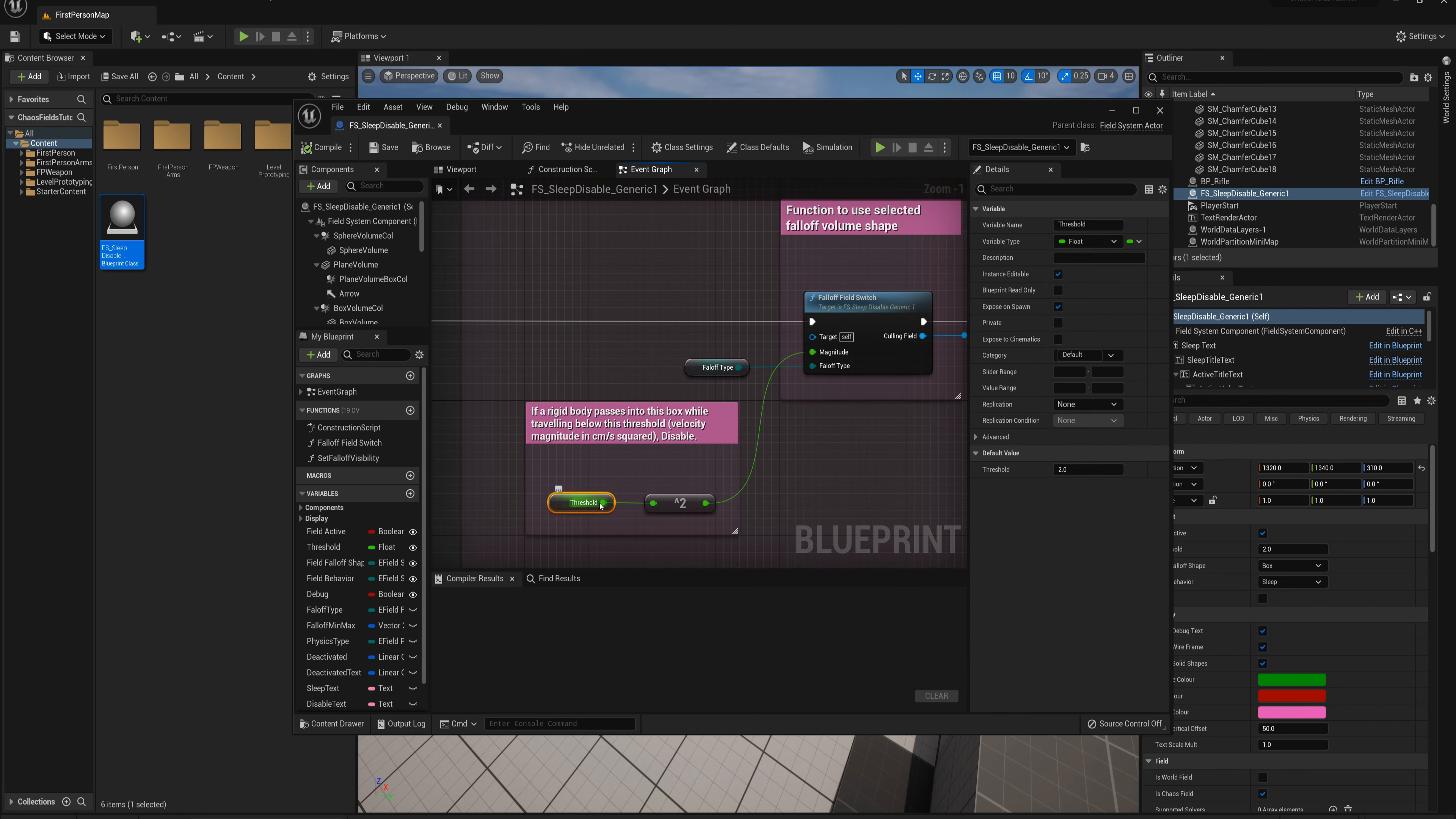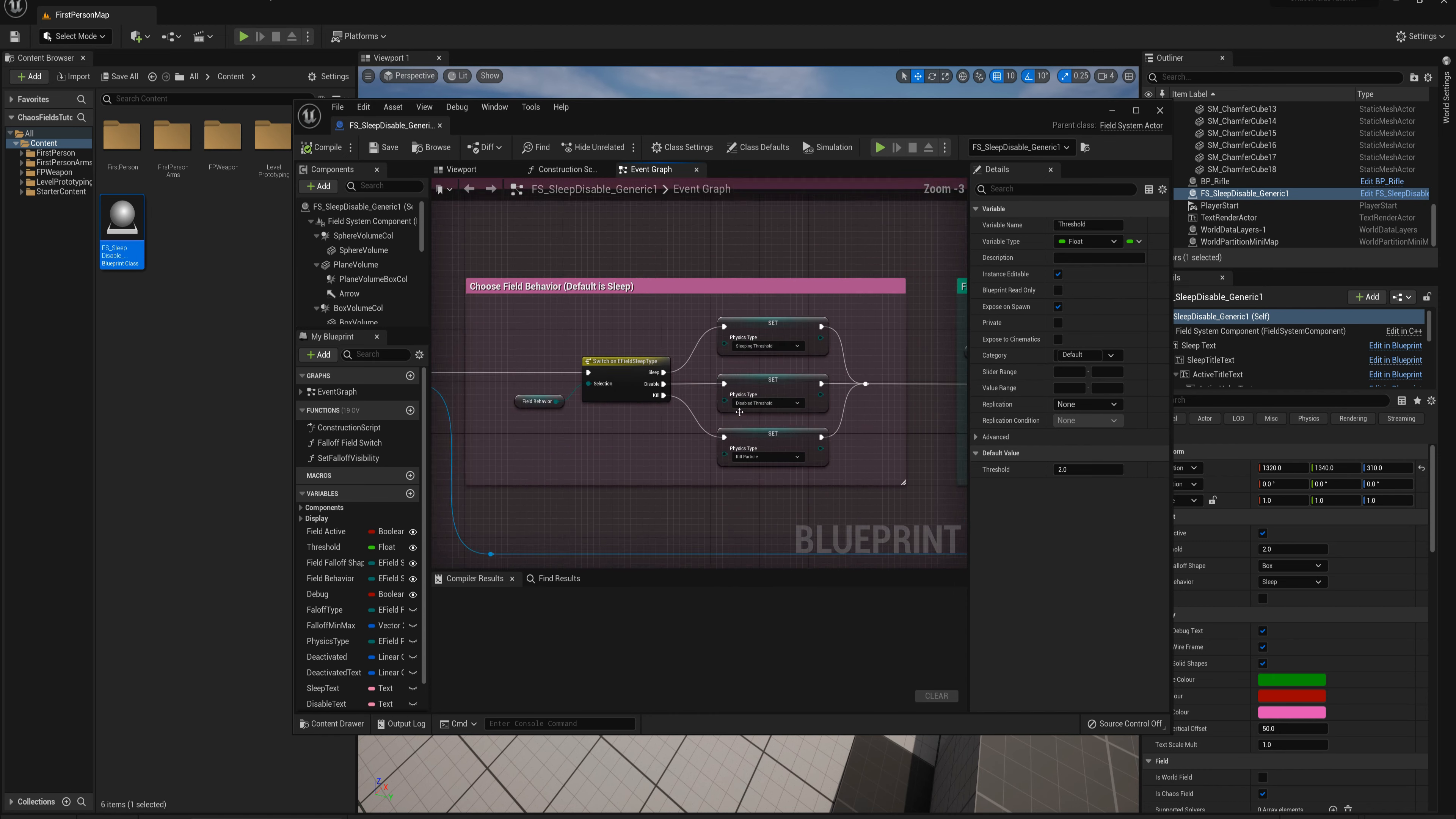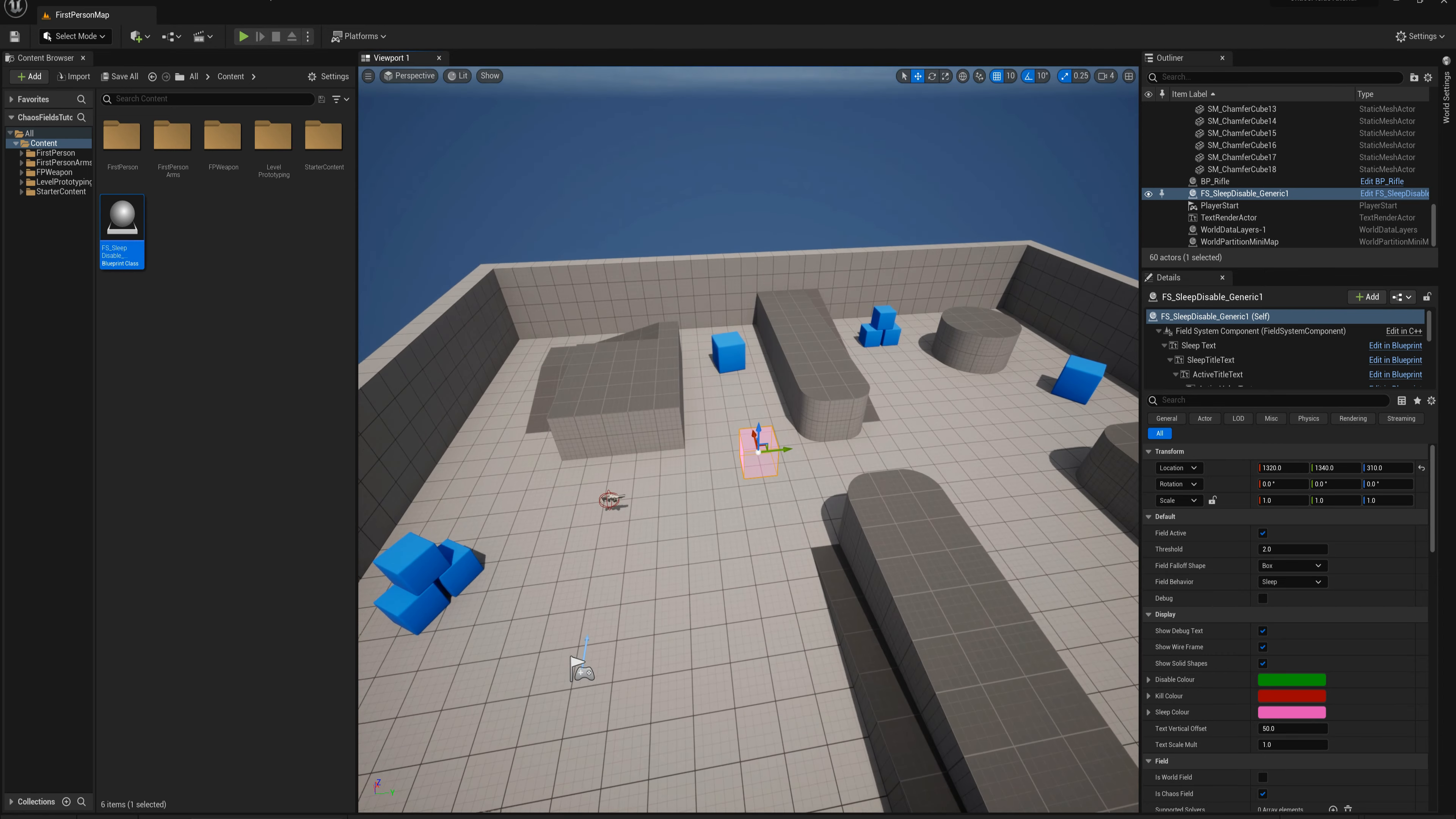You can set basically the speed. It says here if a rigid body passes into the box while traveling below this threshold, then it's going to disable or sleep or kill, and that's based on what you've selected in the field behavior option. I'll close that for now, fairly basic.